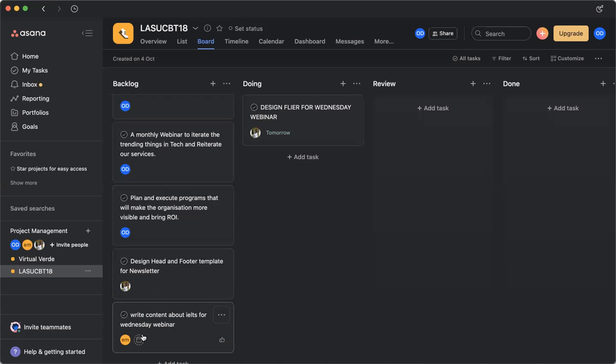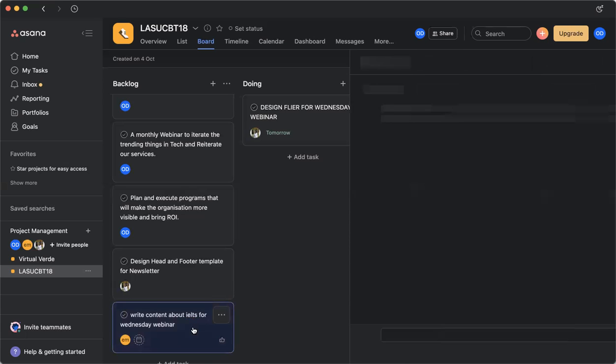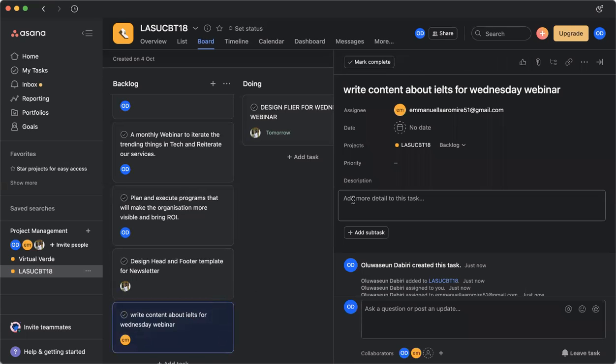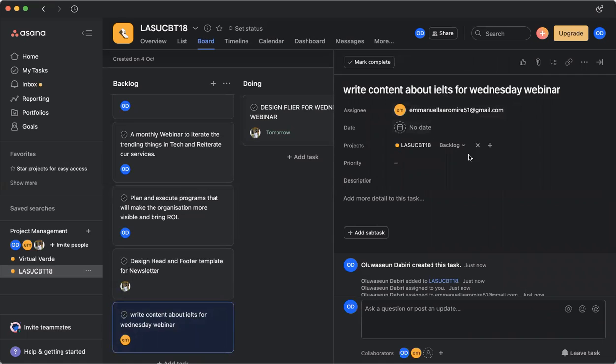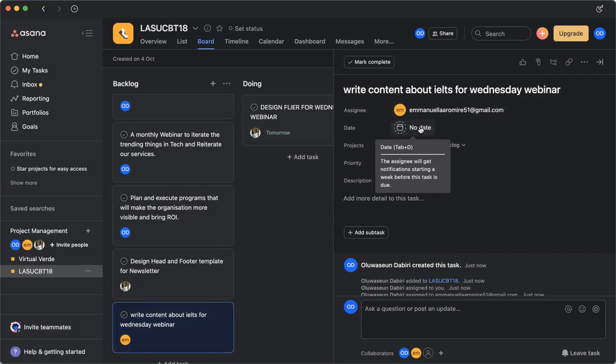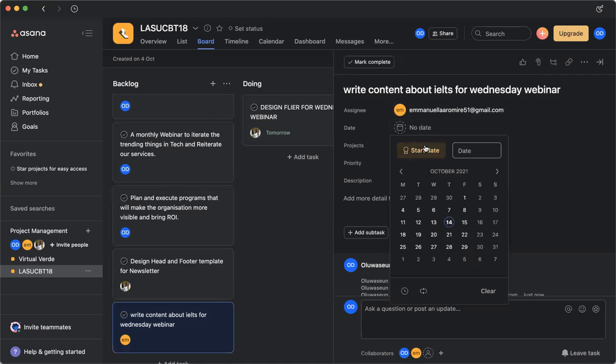So if I click on this board, it's also pop out to the right where you can add more details. So here I can put a deadline. Maybe I want this need to be done tomorrow. I want the content to be available tomorrow. I put a deadline here.